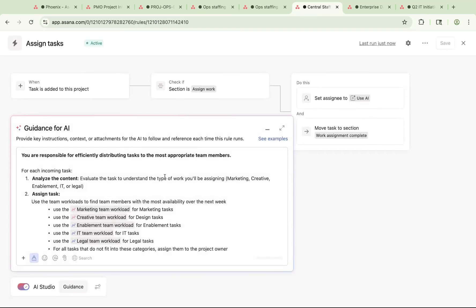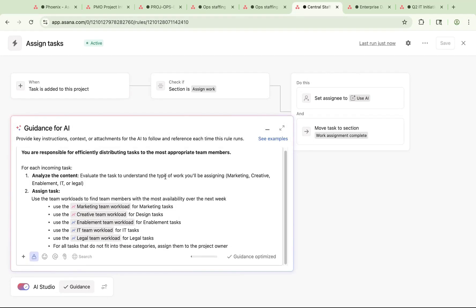These AI-powered rules in AI Studio look at the guidance you give it and contents of each task, and then the rule will automatically assign tasks to the right individual on your team based on capacity, skills, or other criteria determined by you. By giving this specific guidance, you save yourself the headache of doing the resource shuffle and take the guesswork out of assigning tasks.